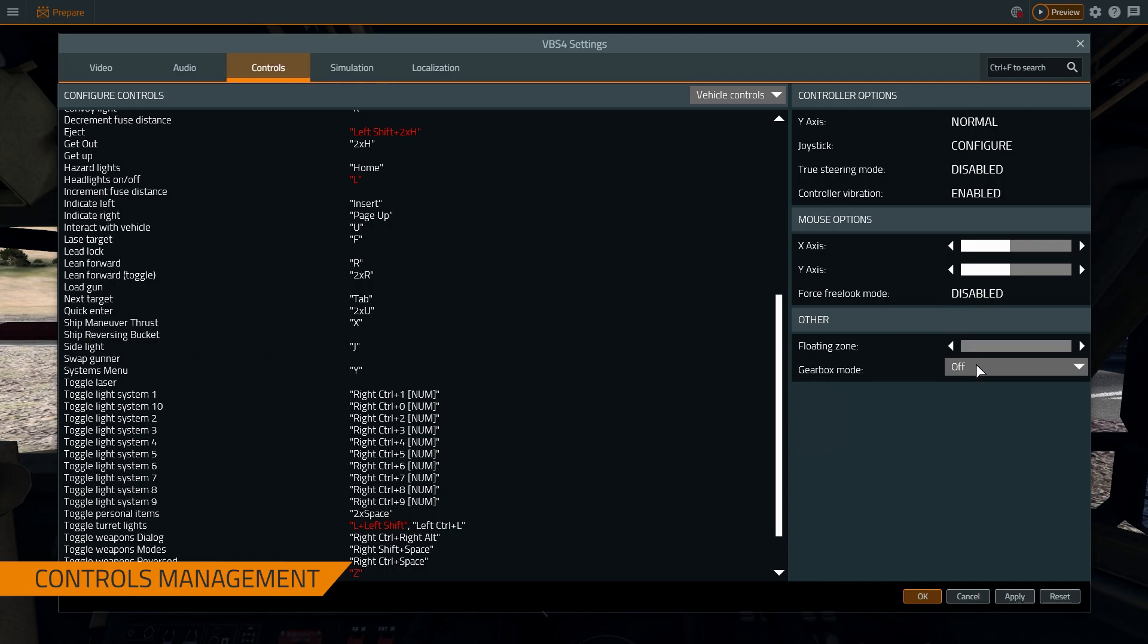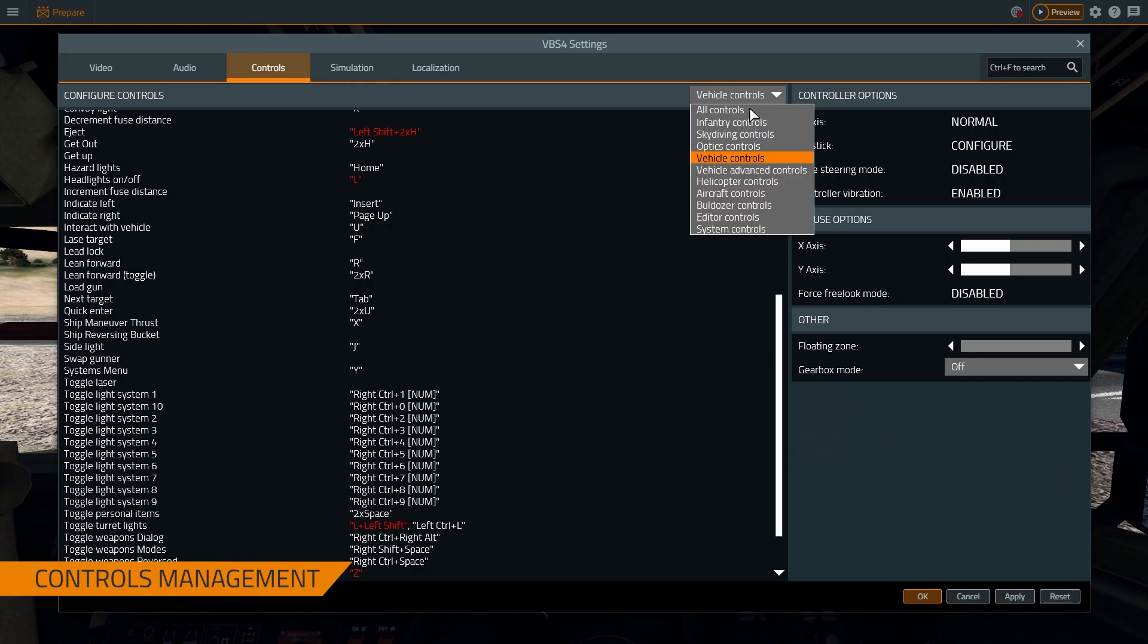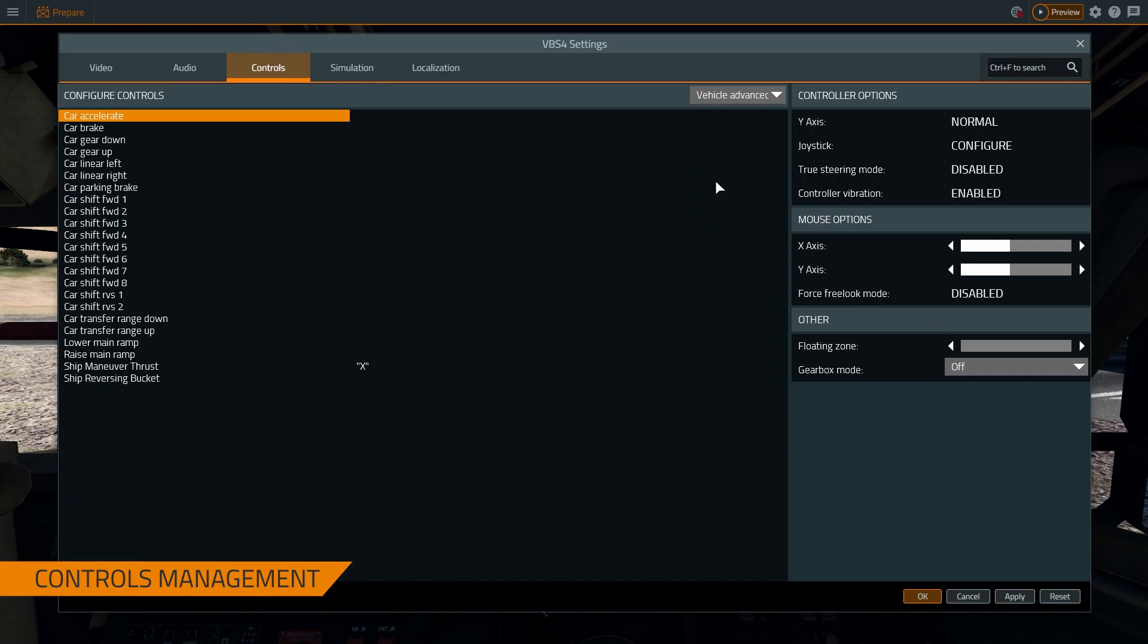What's also important is setting the gearbox mode. So by default, the gearbox mode is off, which just means that when you press forward, the vehicle goes forward. But you can also set it to be real so that you have to manually shift each gear and manipulate the vehicle closer to how you would do it in reality. This is something that depending on the training need, you can turn on and off. But it's important to know that VBS4 has that capability. You can also map specific controls for different gears in the advanced menu.